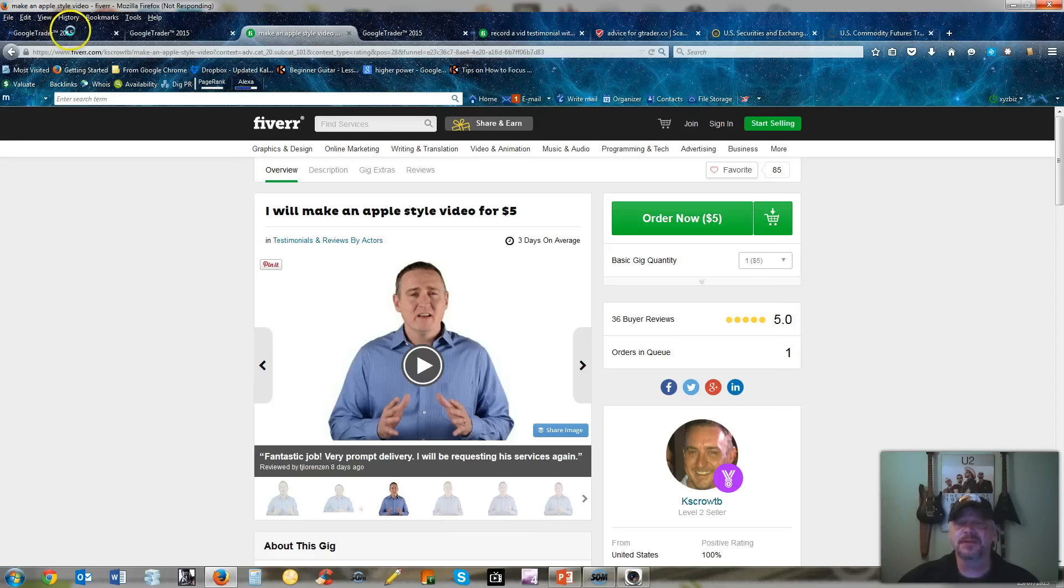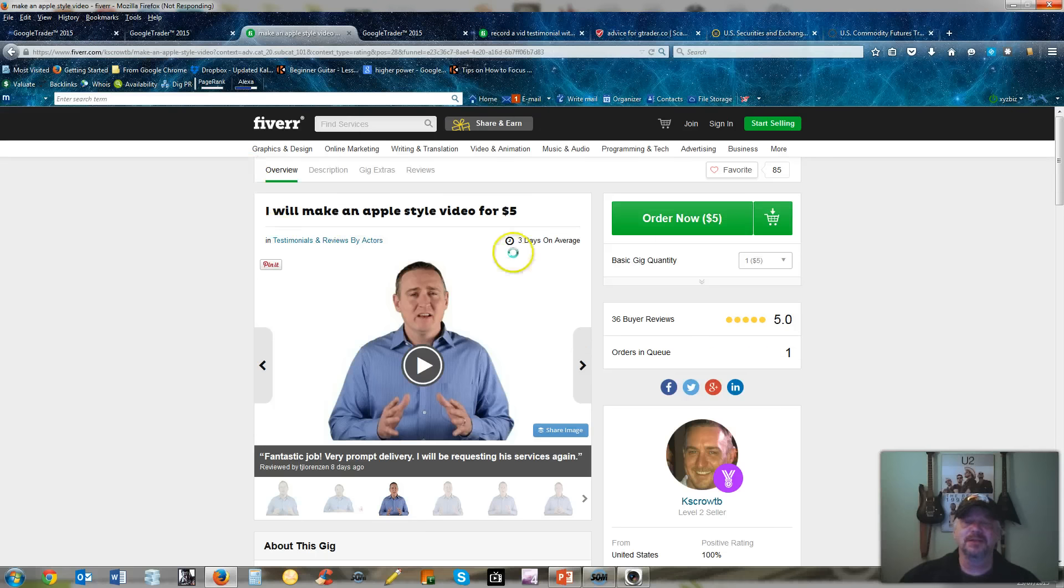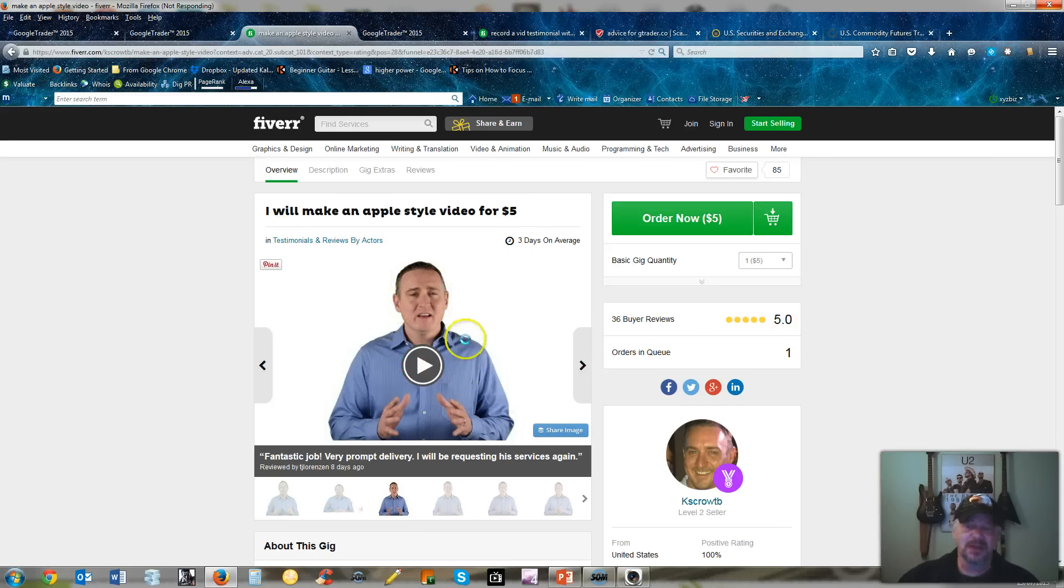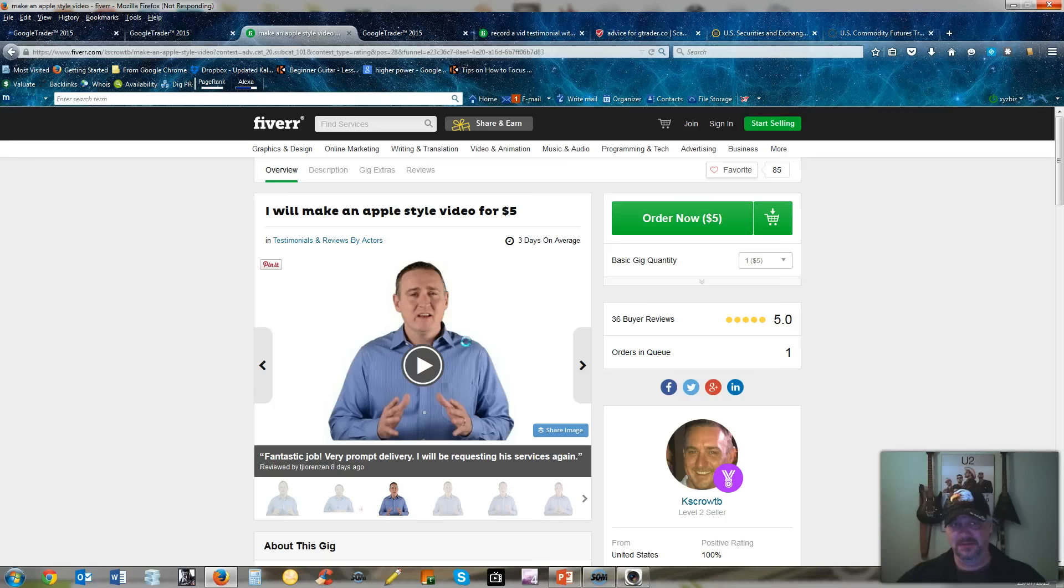You can tell it's the same guy and he's an actor and for five bucks. If this guy made over $6 million in the last year, explain to me why the heck is he doing a testimonial for $5? Would you?